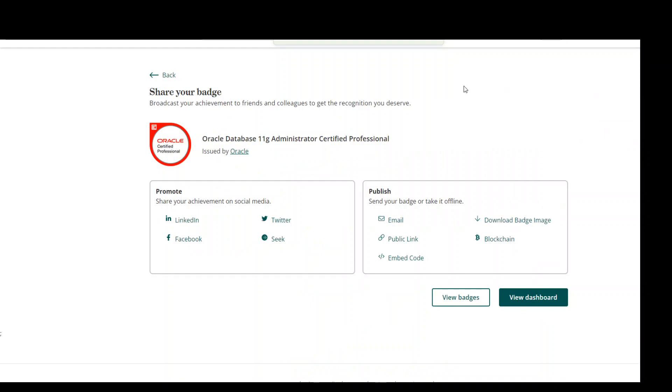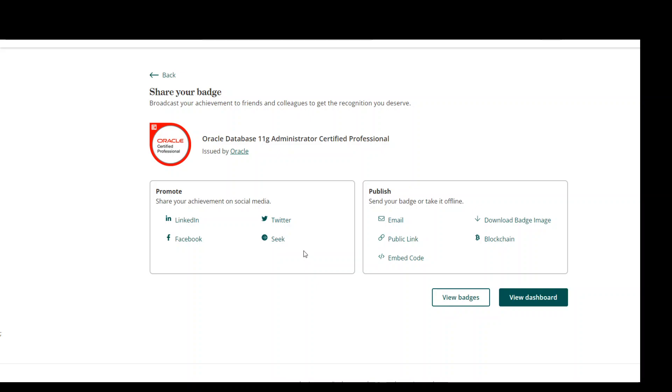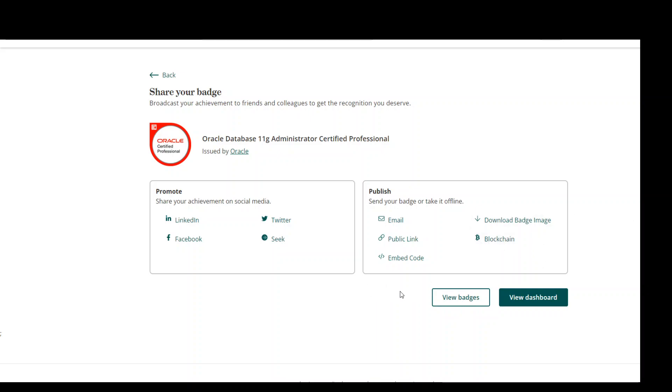It has accepted it and now I can see my badge. I can share it on LinkedIn, Twitter, or any other website. I also get some embedded code which I could display on my blog or any other location, a public link to share among my network, and this is quite interesting where I could even share it on the blockchain. I think this is a Bitcoin blockchain.